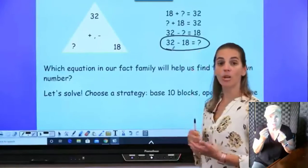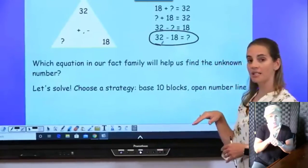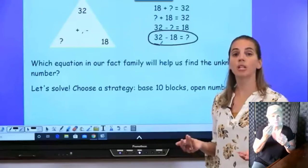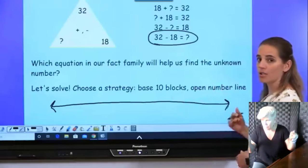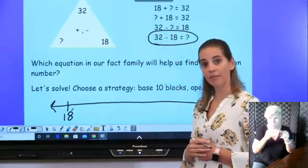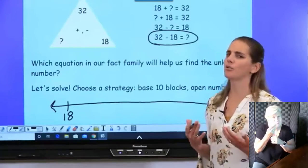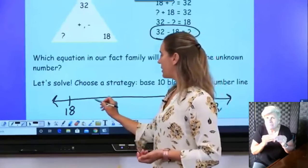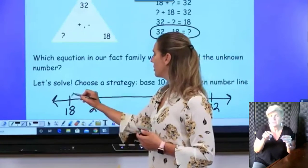To find that unknown number, I need to solve 32 minus 18. Let's use an open number line. A number line starts on one side with an arrow and ends with an arrow on the other side. Our open number line is going to start with our smallest number, 18, and end with 32. I want to find friendly numbers between. From 18 to 20 is a jump of 2. Then from 20 to 30 is a jump of 10. And from 30 to 32 is another 2. Adding those together: 10 plus 2 plus 2 equals 14. So my missing number from my fact family is 14, because 32 minus 18 equals 14.